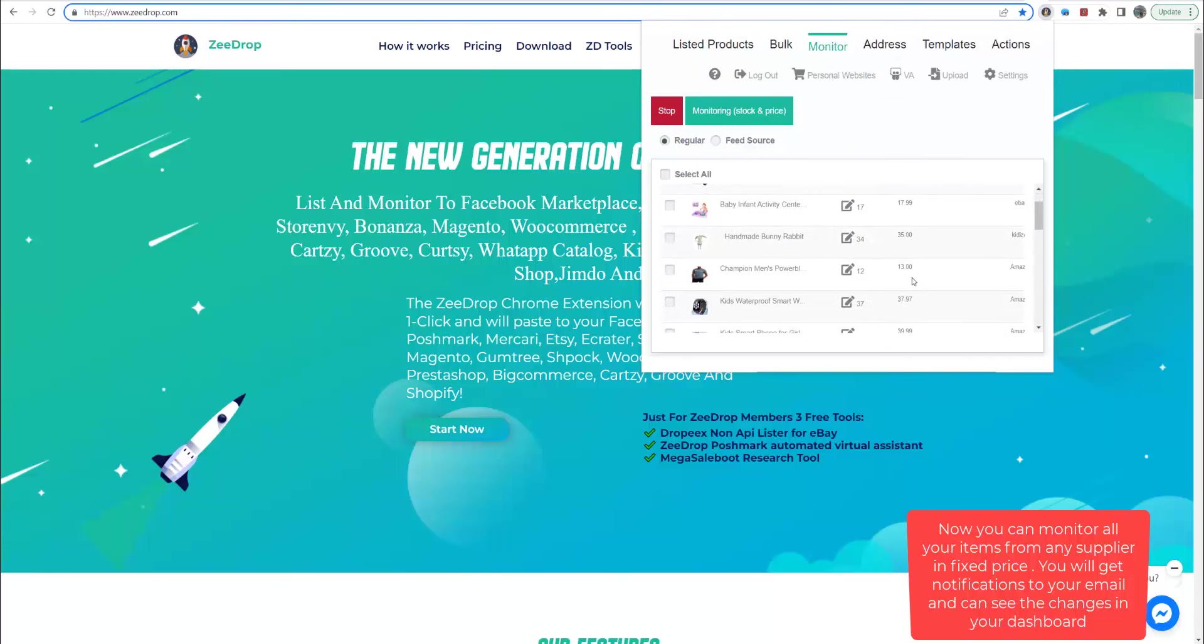We can see in the table the previous and the current price. You also will get email with all the changes.